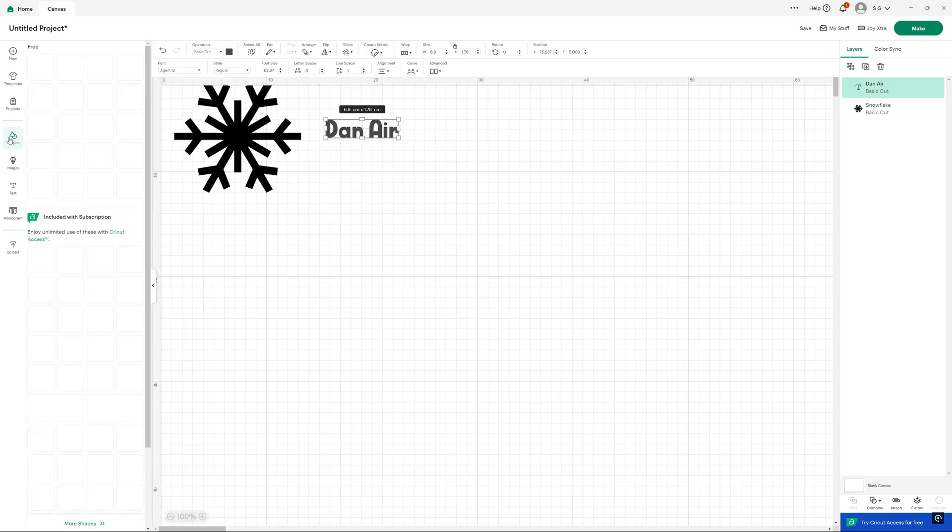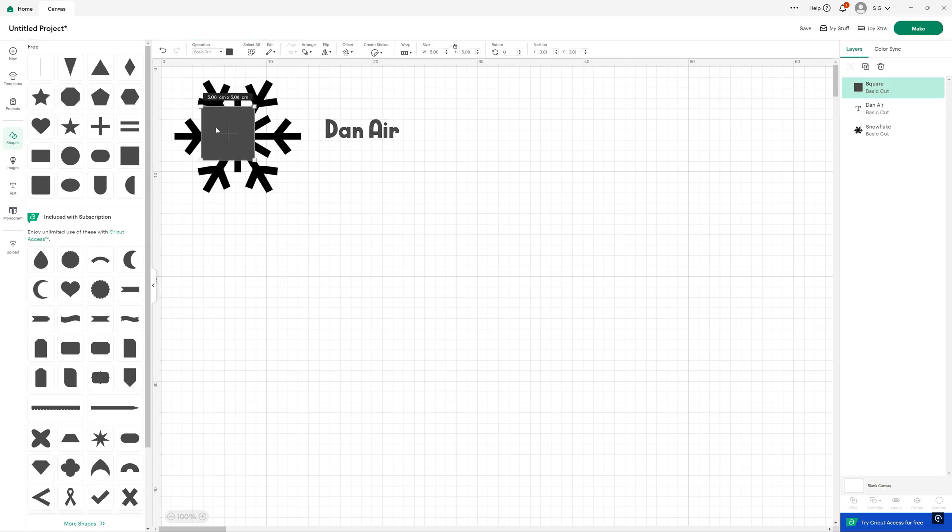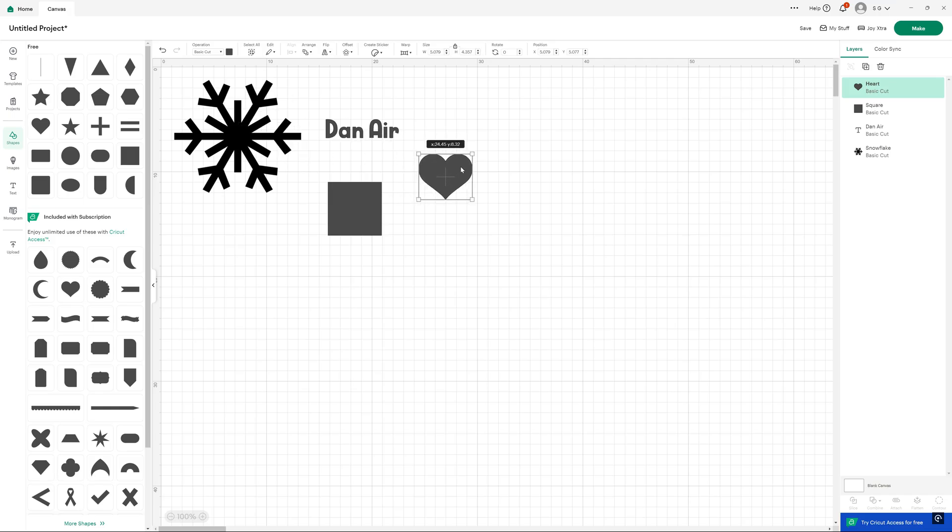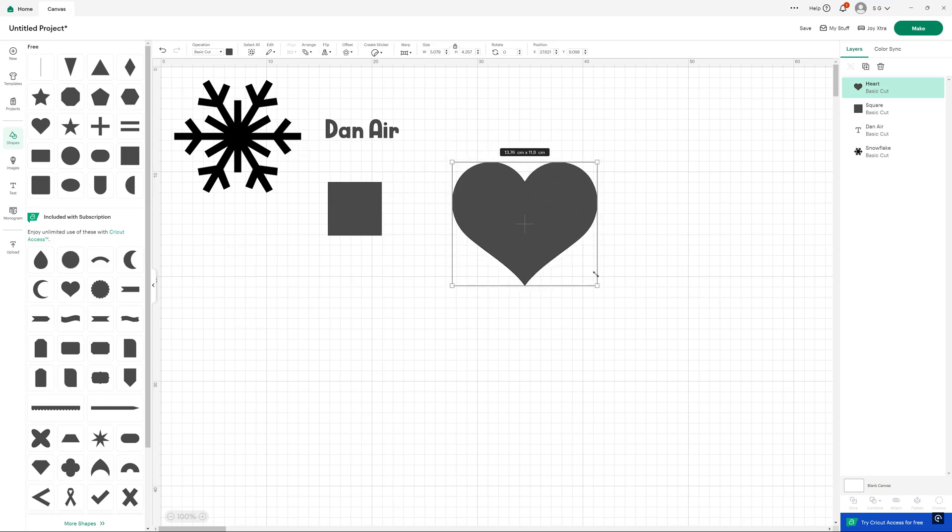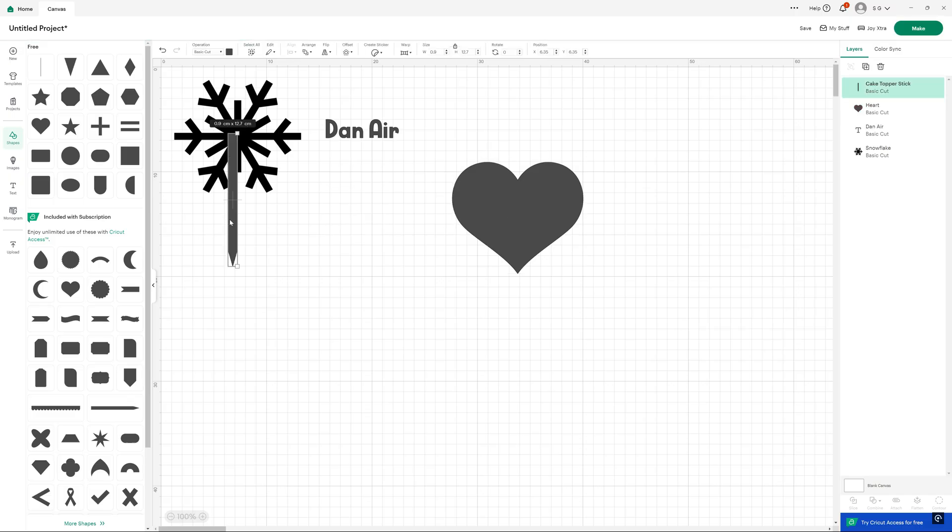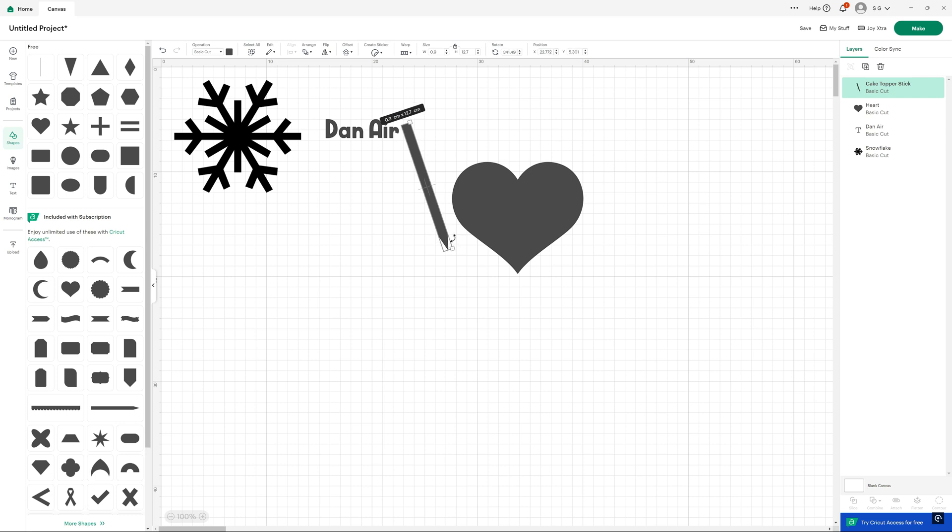We do have a shapes option as well where you can sort of create some basic geometric shapes. Sometimes I use this to remove certain parts of a file or something. Let's take a heart. Let's do that, make it a bit bigger. And then let's get rid of that square. And let's take this sort of spike. Rotate it slightly. We can move it over the top of the heart there.